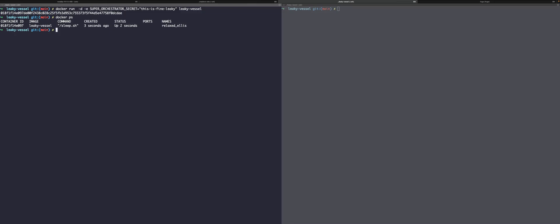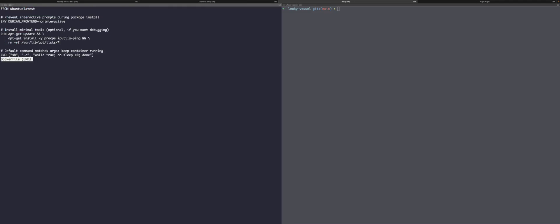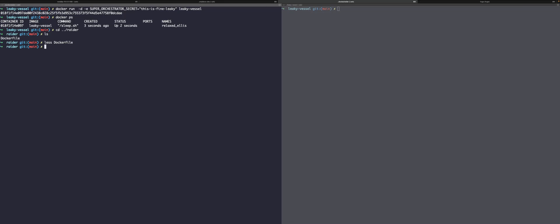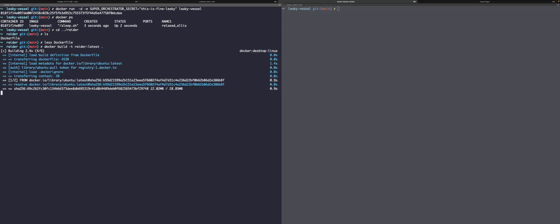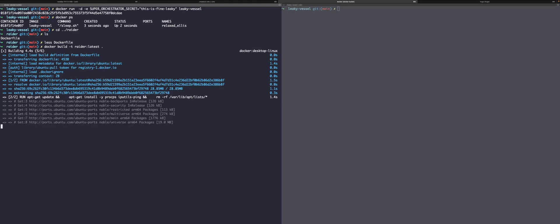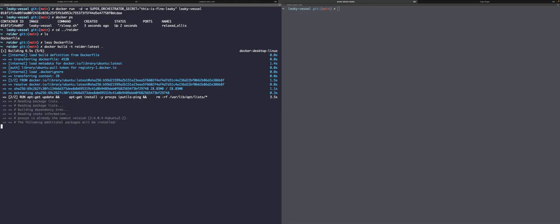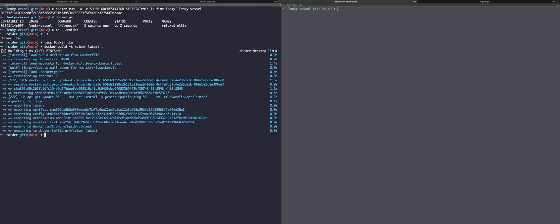So let's go build the other container here. Let's take a look at this Docker file. As you can see, it's just building an Ubuntu image. So let's go ahead and build that. Okay. And now Docker images. So we can see that has built. Let's go ahead and run this.